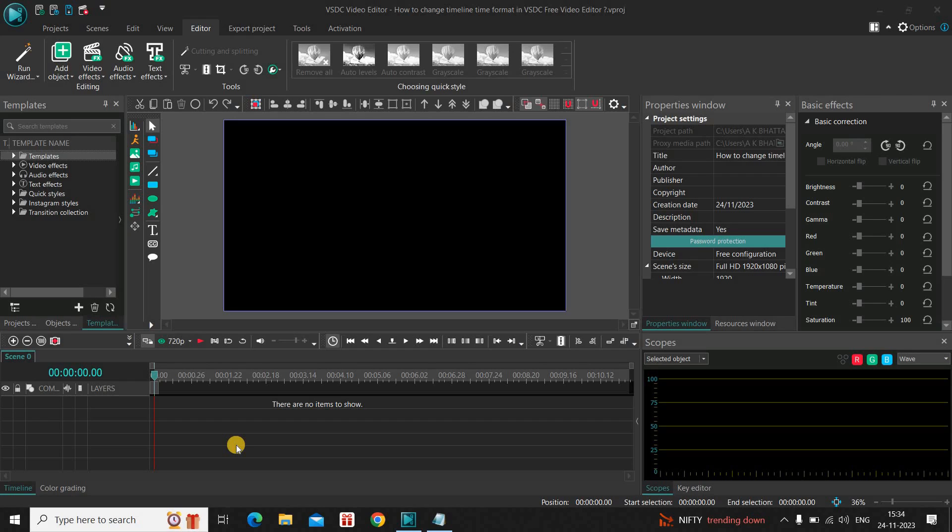Now, it's actually super easy to change timeline time format in VSDC. So without further delay, let's get started and see how you can do this.